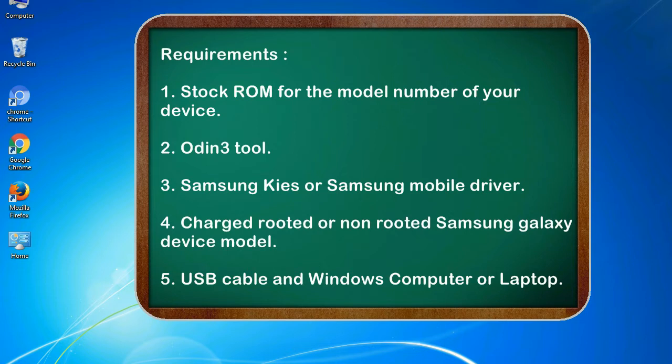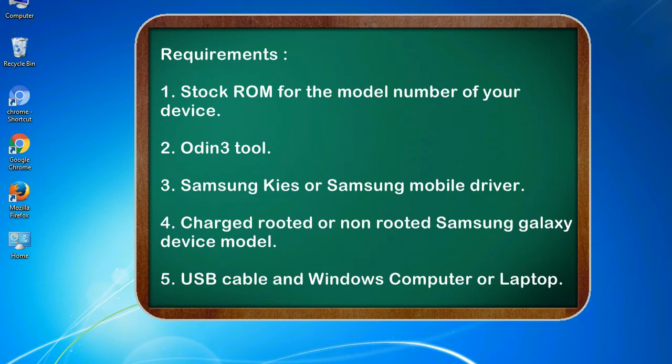Requirements: 1. Stock ROM for the model number of your device. 2. Odin 3 tool. 3. Samsung KIES or Samsung mobile driver. 4. Charged rooted or non-rooted Samsung Galaxy device model. 5. USB cable and Windows computer or laptop.